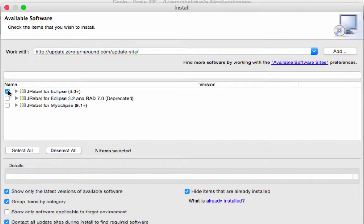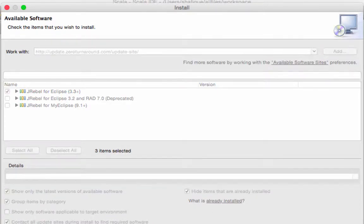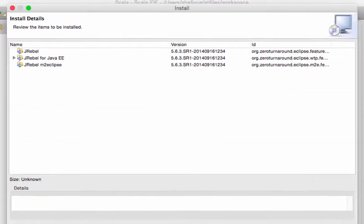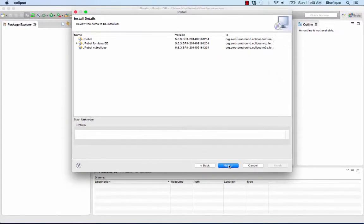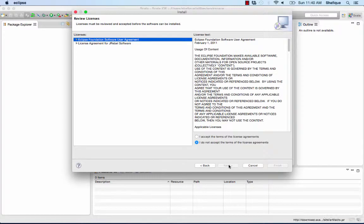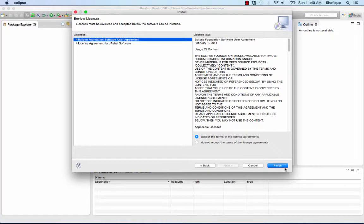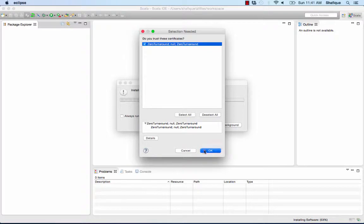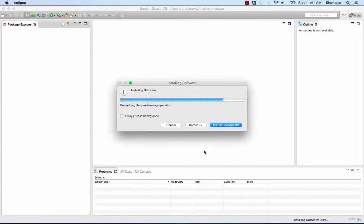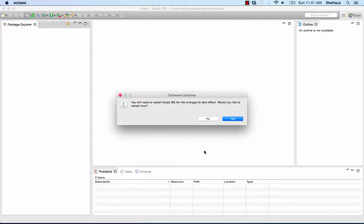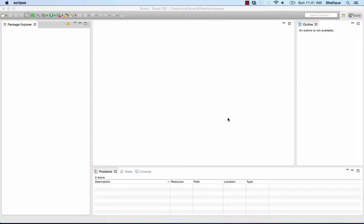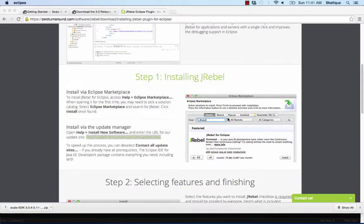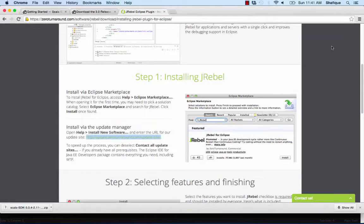Select the top one JRebel for Eclipse 3.3+. And then click Next. And accept the license agreement. Trust those certificates, go ahead. And yeah, go ahead and restart Eclipse.